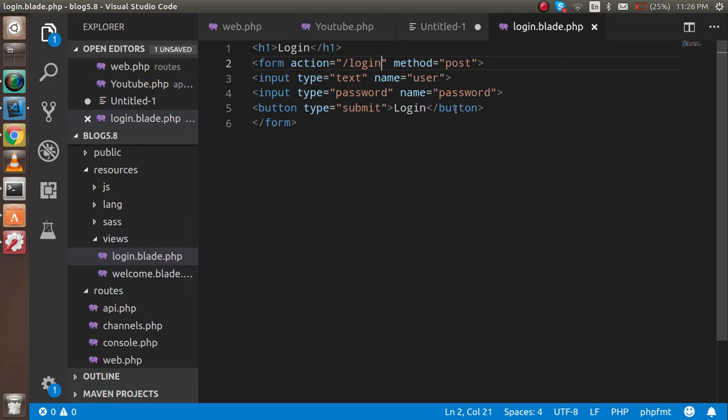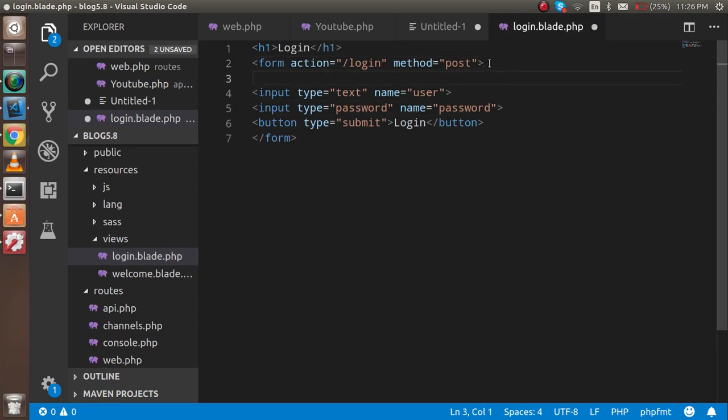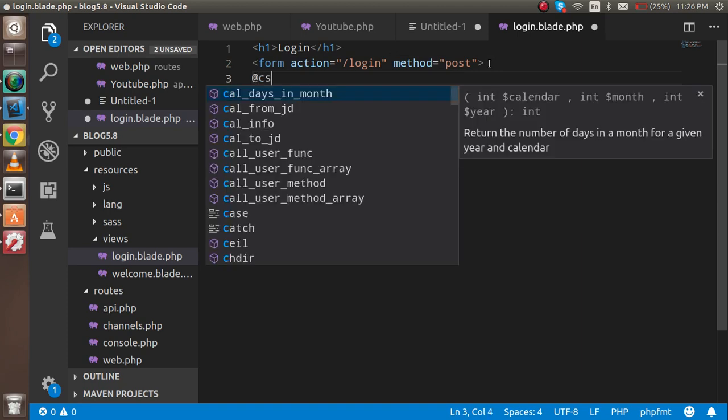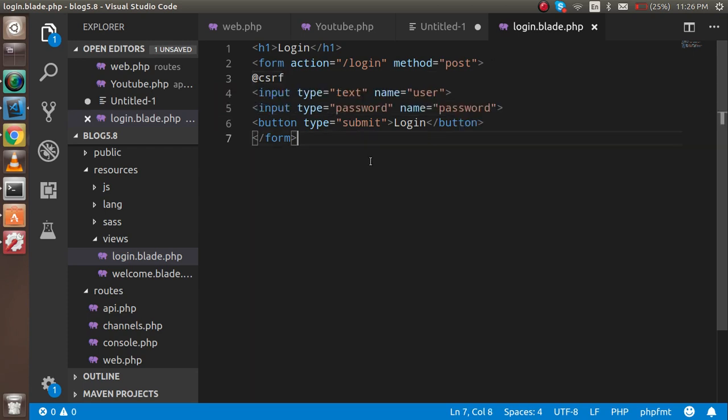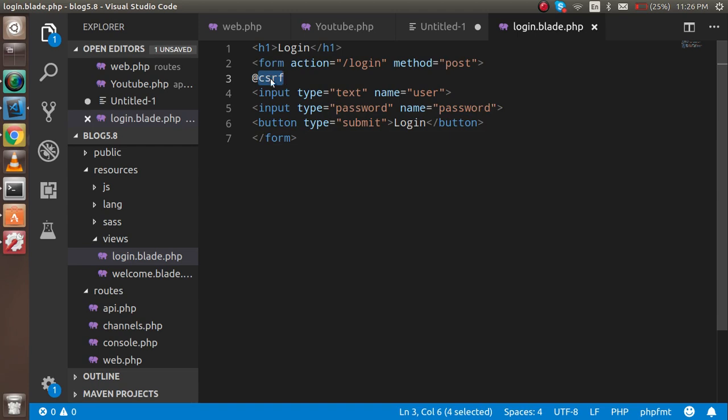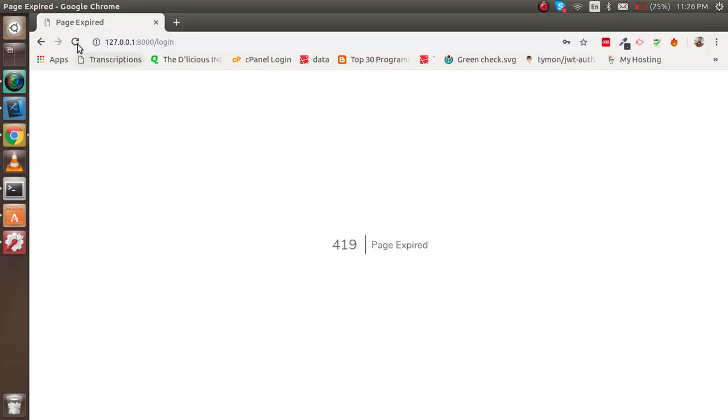What is that? Inside the form, just write here @csrf. Why do we have to need this? Because in Laravel, when we are submitting something from the form, it will expect that it will get a token. Now I'm going to hit the form and you will see that there are three inputs: one is the user, another is the password, and third one is the CSRF token.